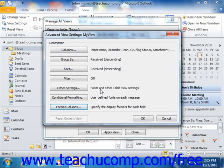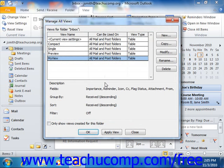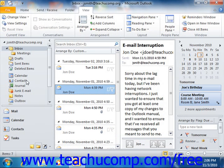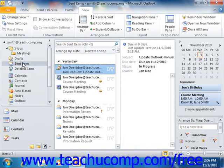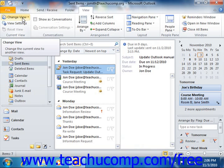When you are satisfied with all of the view's settings, click the OK button in the Advanced View Settings dialog box — or the Customize View dialog box if you are using 2007 — to return to the Manage All Views dialog box, or the Custom View Organizer if you are using 2007. You will now see the name of your new view shown in the list of available views. To apply your view, click on its name to select it from the list and then click the Apply View button at the bottom of the dialog box. In Outlook 2010, you can also select the view name from the drop-down menu that appears when you click the Change View button in the Current View tab within the Ribbon.